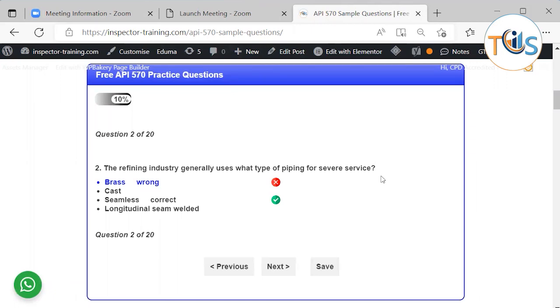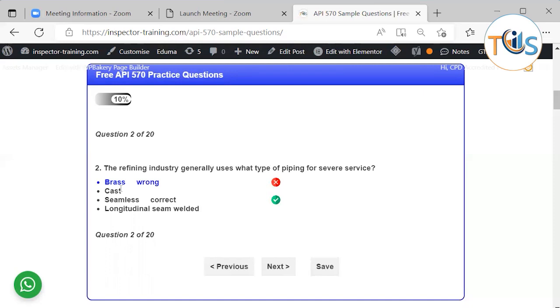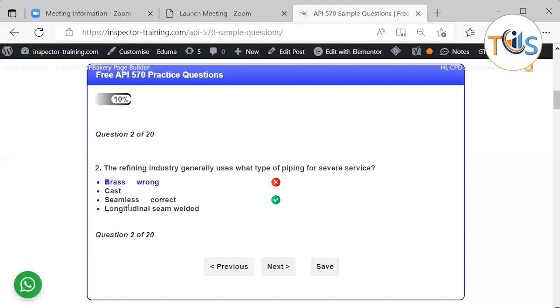Number 2. A refining industry in general uses what type of piping for severe service? So there are 4 answers here, as you can see. Brass, CAS, seamless, language is not assembled. Now, obviously, Brass and CAS is not for high pressure. These are utility valves and they are used. And language is not assembled, but there is always a risk of leak from them. So if it's high pressure, I mean, it is a severe service like H2S server service. Then you normally wanna use a seamless so you don't have a risk of any welding defects or et cetera.